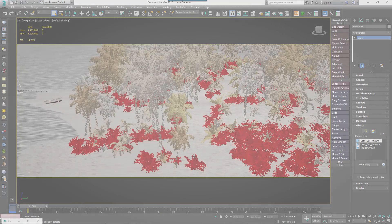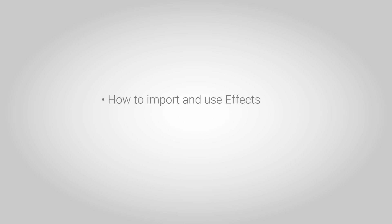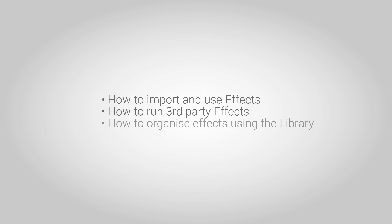In this introductory tutorial we'll demonstrate how effects are imported and used, including an overview of the built-in effects, how to run third-party effects, and how to install effects files to the library for easy access and reuse.